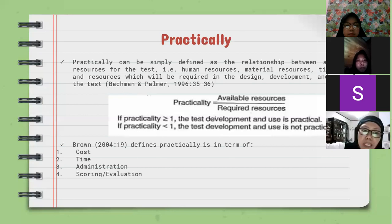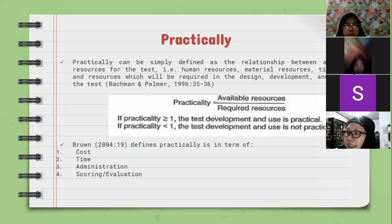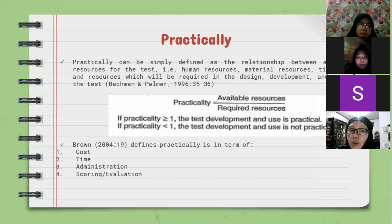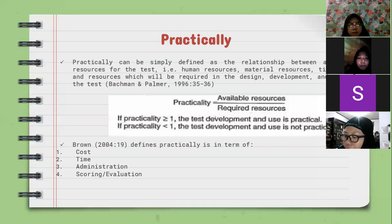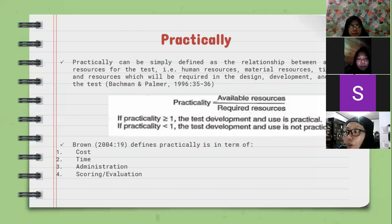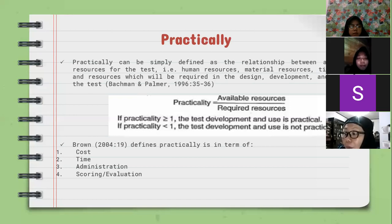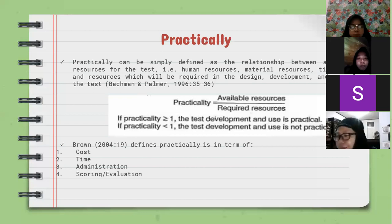And administration. The test should not be too complicated or complex to conduct — it should be quite simple to administer. For example, what do you think if a teacher in a remote area, whose students know nothing about computers, conducts a test that requires the test-takers to interact with a computer in order to complete the test? Is it practical in terms of administration?